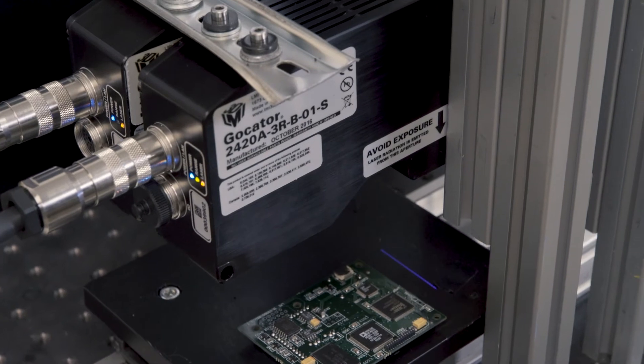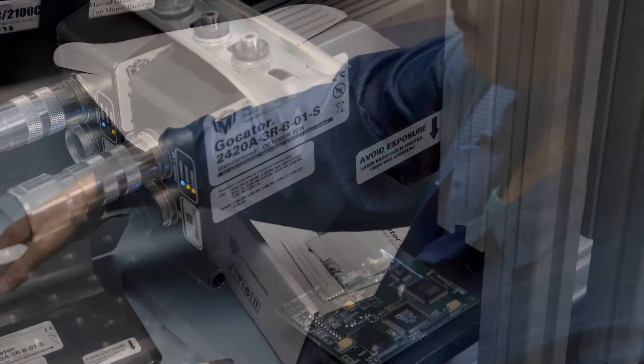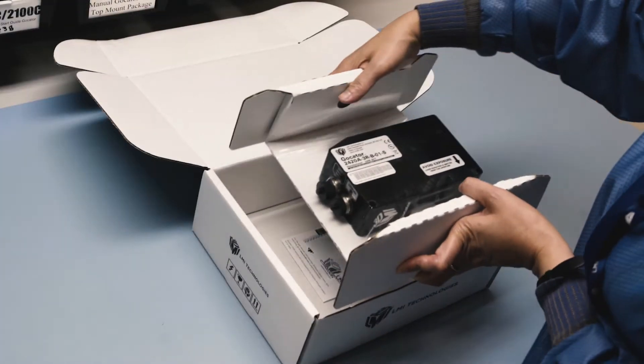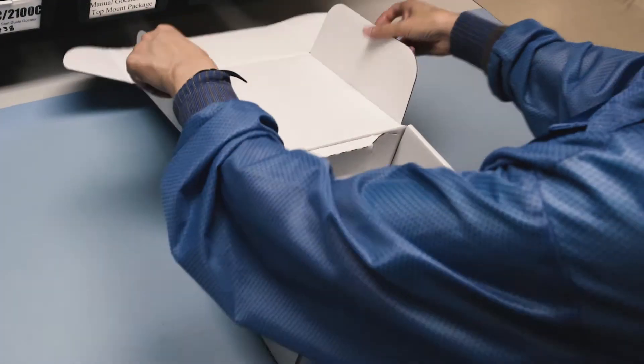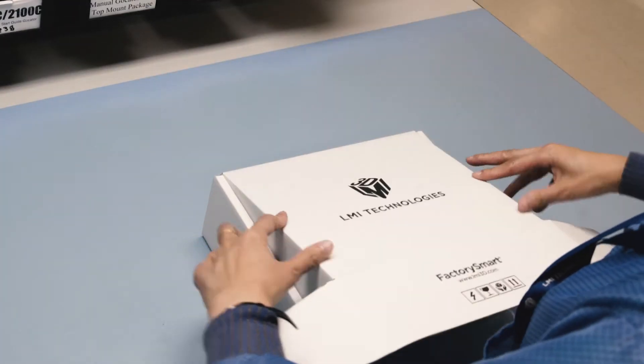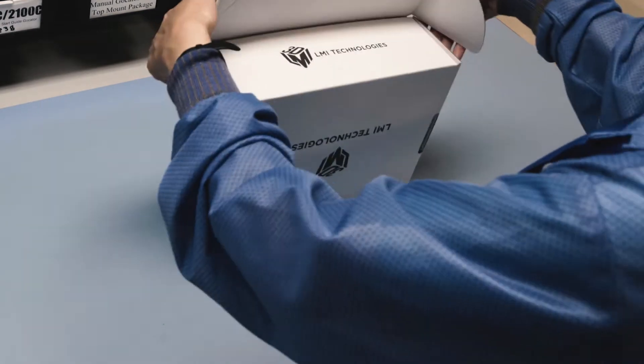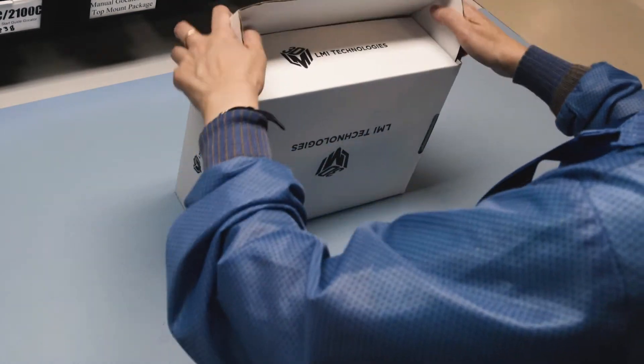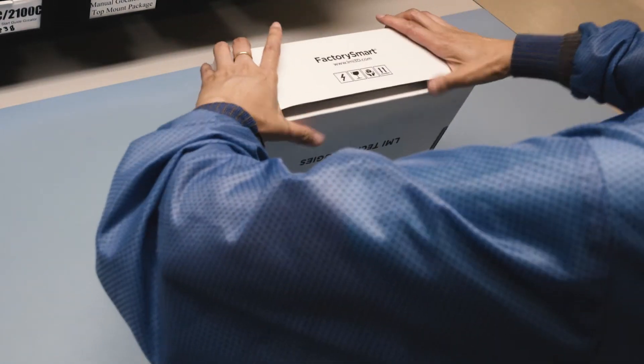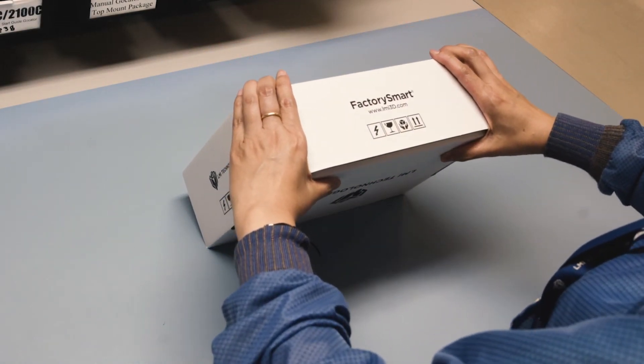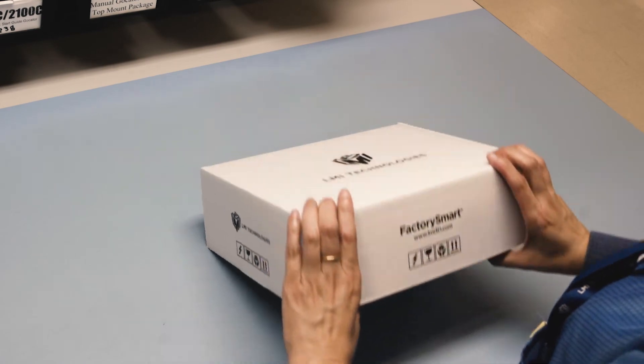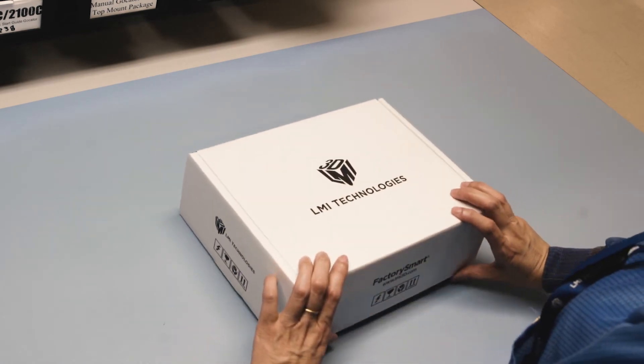The GoCator is used in today's factories for automation, optimization, and ensuring 100% part quality. This is Factory Smart. Stay tuned for what lies ahead.